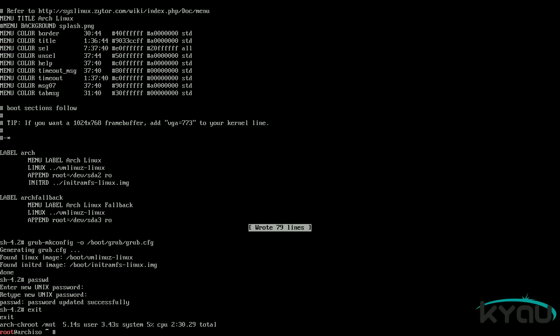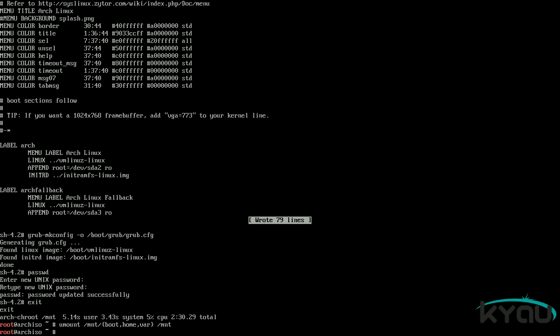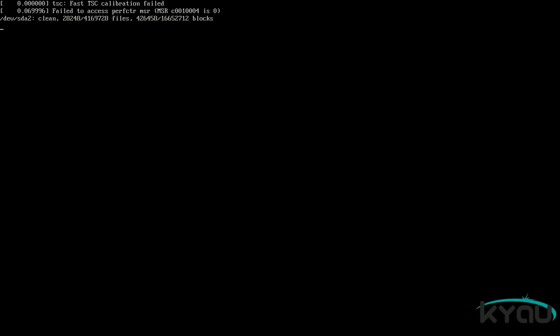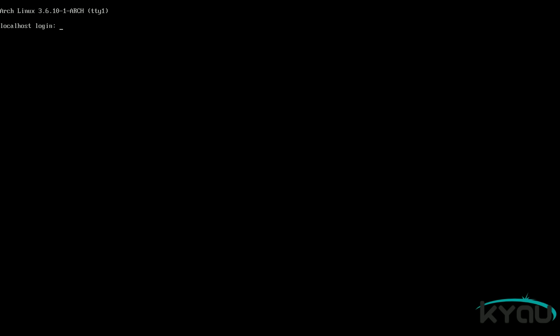Then exit out of the chroot environment. With the system completely installed, unmount all of the partitions by issuing the command: umount /mnt/{boot,home,var} /mnt. Then reboot the machine with: systemctl reboot. Be sure to remove any installation media you were using to install Arch. You should now see your grub2 or syslinux boot menu, and if you wait five seconds Arch should boot itself.